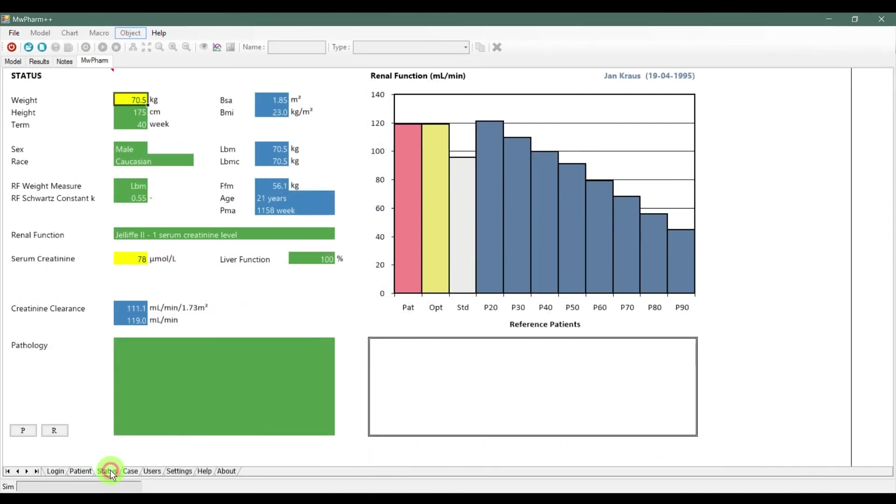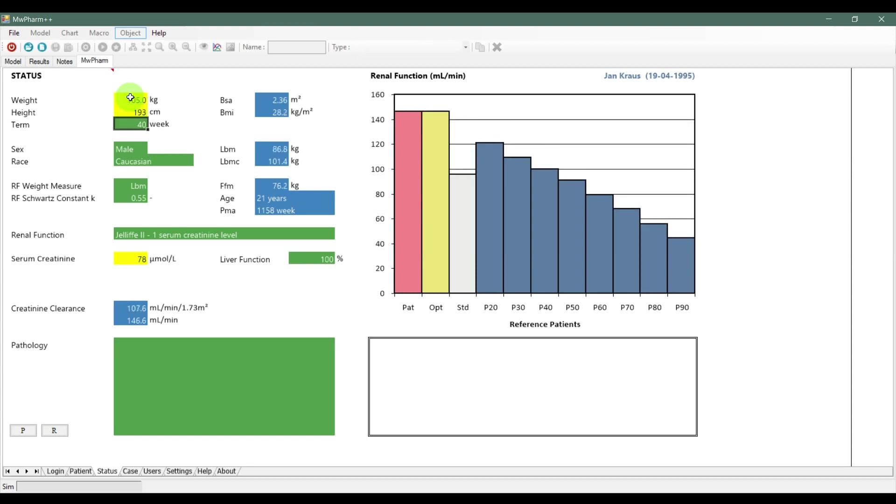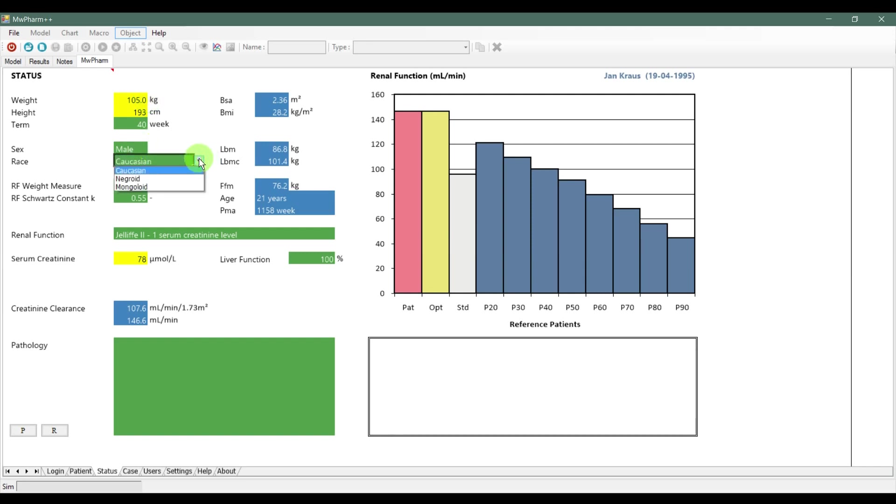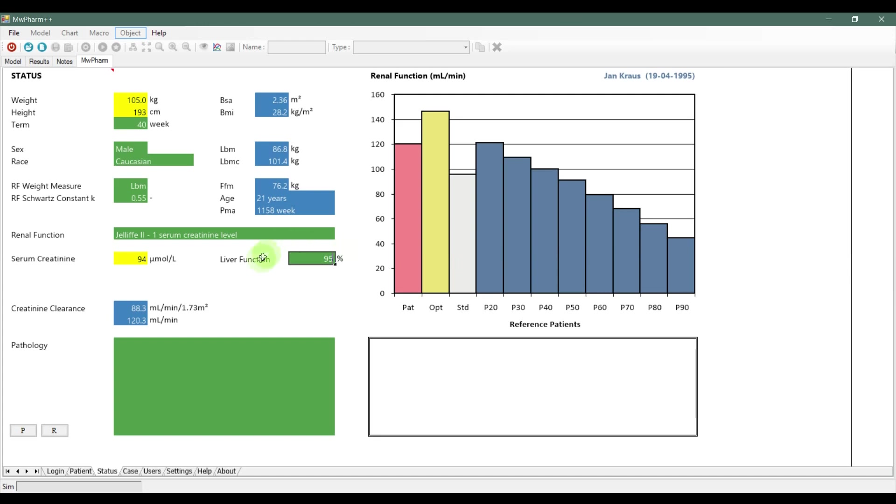To fill up more information about the patient we go to the status tab. Here you can fill the tabs with weight and height information as well as sex, race, serum creatinine and liver function. Other settings you can leave as they are. The default settings are good for basic software use.